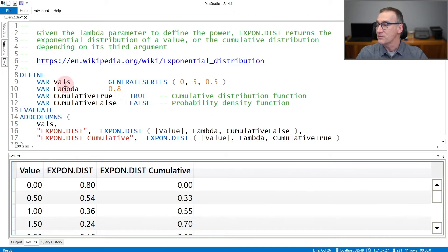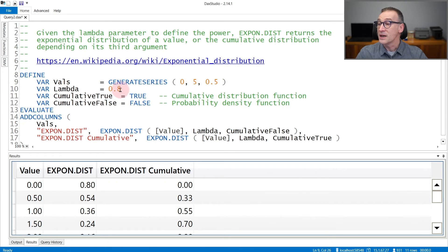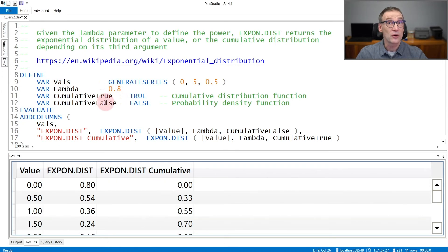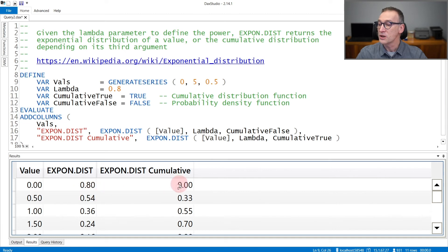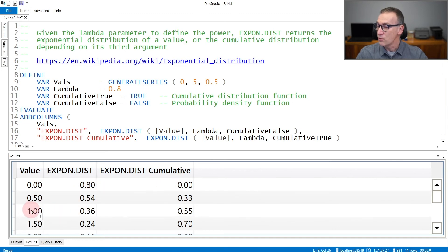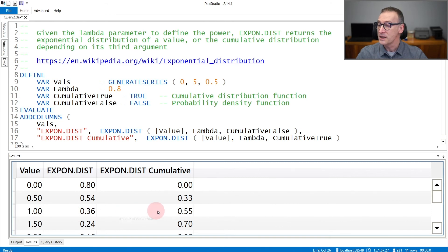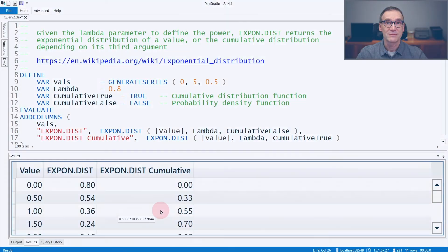In this example, I'm creating several values. I use a lambda fixed value of 0.8, and cumulative true and false are there only for readability of the next code. And for each value, I compute the value of the exponential function and the cumulative value. So for example, with a value of 1, the value of the exponential distribution is 0.36, and the cumulative value is 0.55.